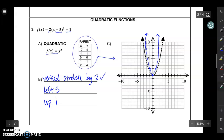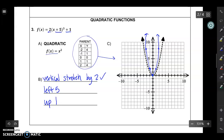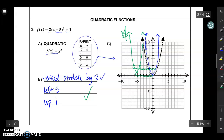Now I'll use green to shift that graph left 5. I'm actually going to do the left 5 and the up 1 at the same time. So I'm going to move this middle point to the left 5 — 1, 2, 3, 4, 5 — and up 1. I'm going to move each point left 5 and up 1. I'm just going to use those 3 points to sketch my graph. If you think you can get a pretty accurate graph with just 3 points, that's totally fine. Then this green graph is my final graph for that one.